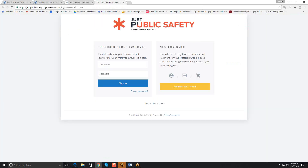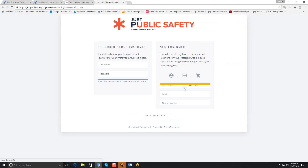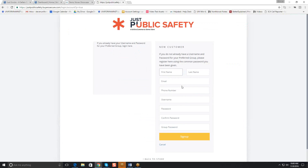If we click into here, you can see that if they're already a customer, they can go ahead and sign in with their username and password. If they're new, they would register just as on any other normal website — fill in the information and create their own password. At the very end, you provide them with a group password. When they put that in and sign up, they're automatically going to be assigned to the preferred group with that group password.